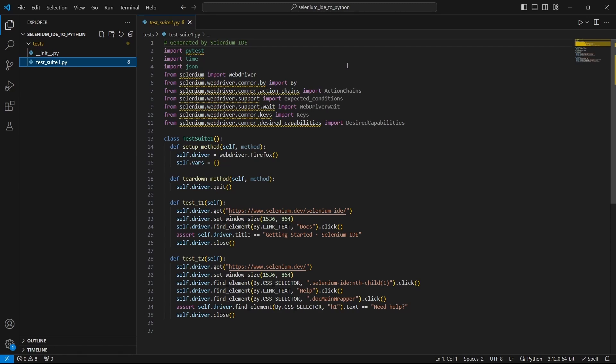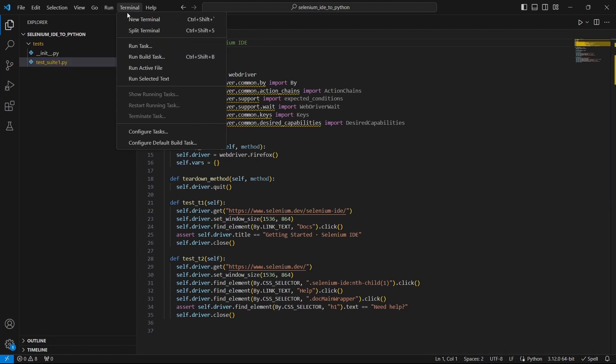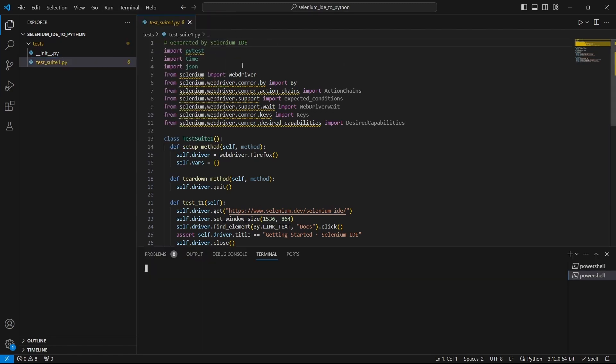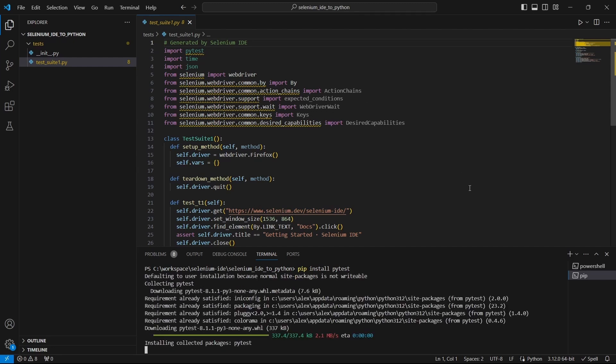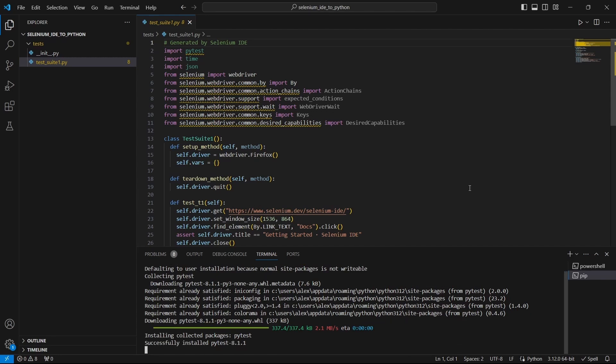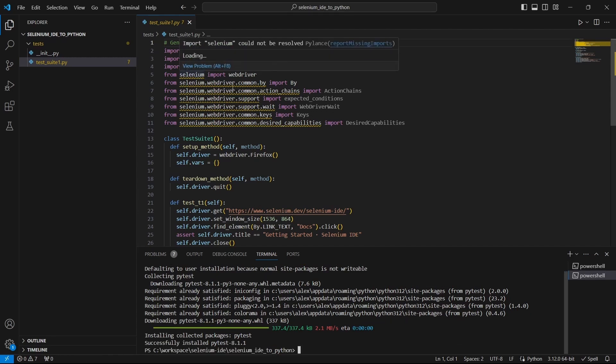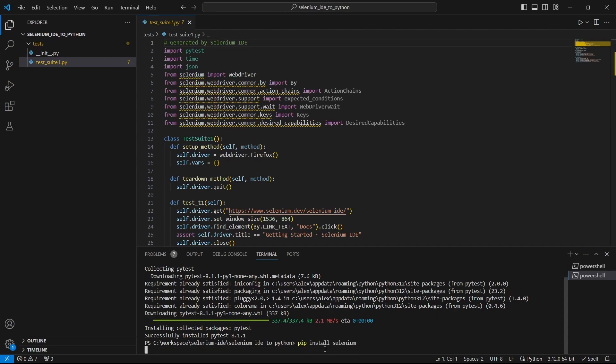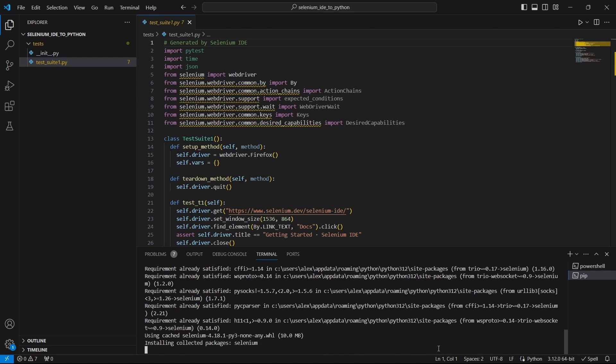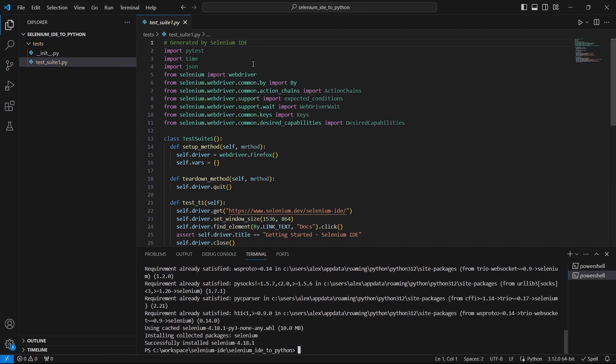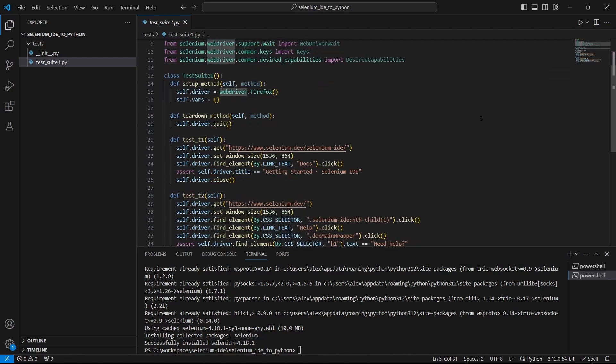What we have to do now is to install the dependencies. So we go to terminal and select new terminal and here we can install the needed packages. We will be using pip install command and we need to install PyTest and Selenium packages. Again you can find more details on how to set up the environment or how to create a Selenium test on my Selenium Python playlist. So if you are interested you can have a look there.